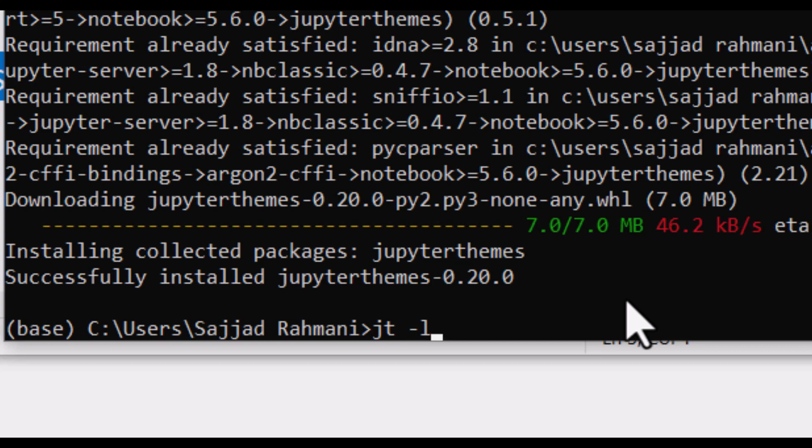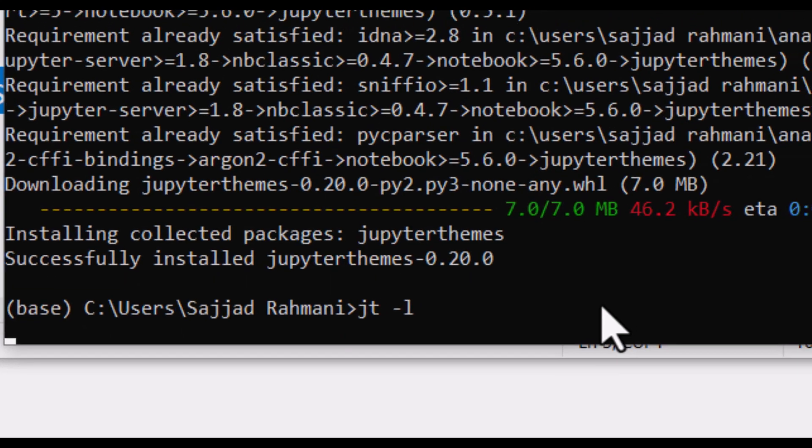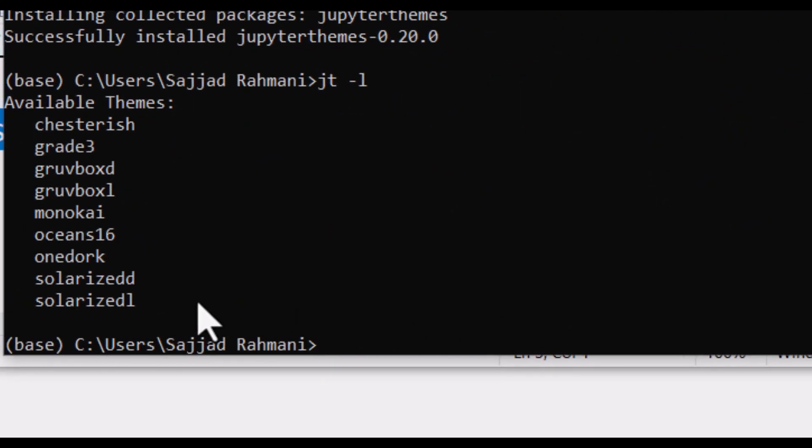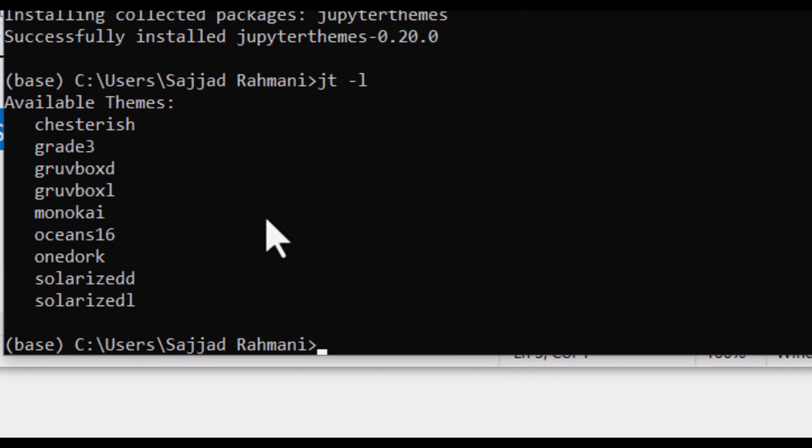If I press Enter, you can see here is the list of available themes in this package. Now suppose that I want to use this one, which is a dark theme called monokai.